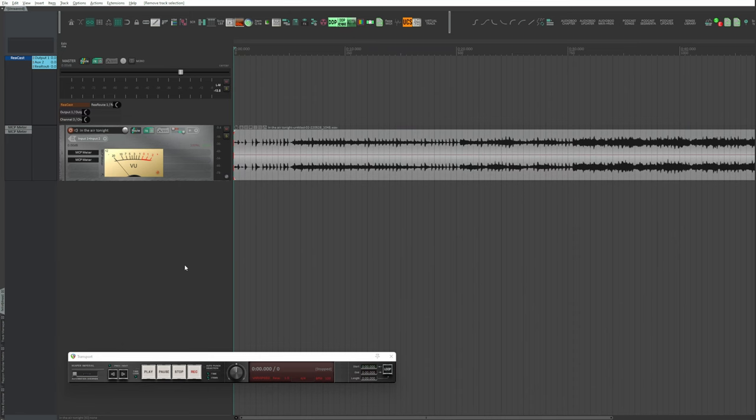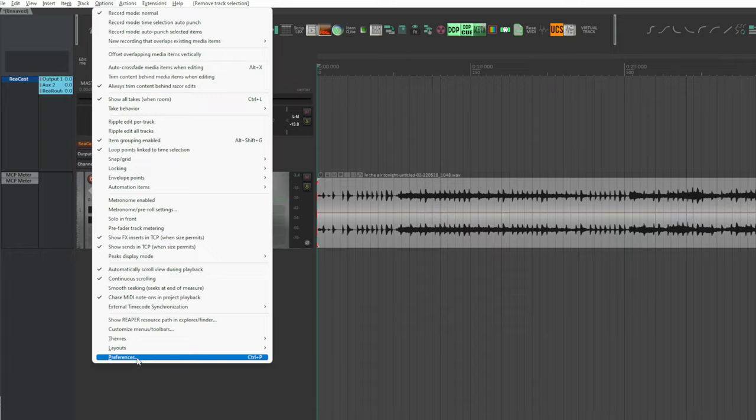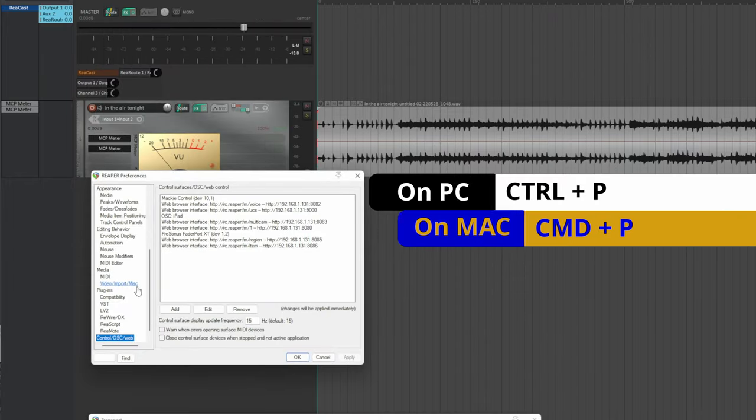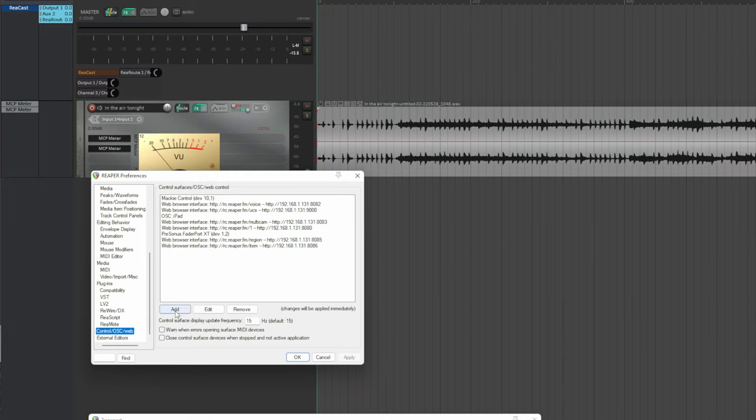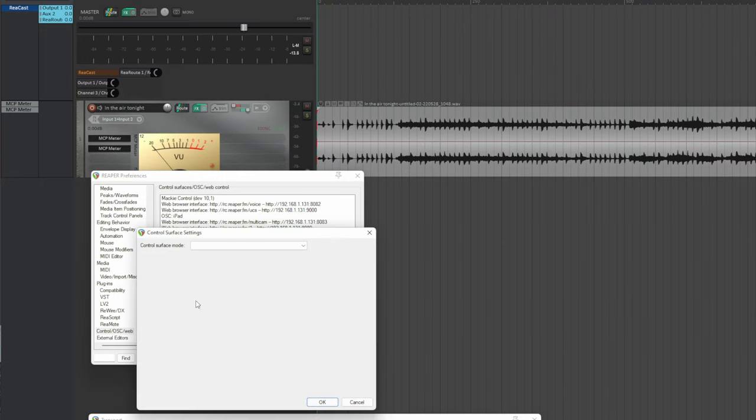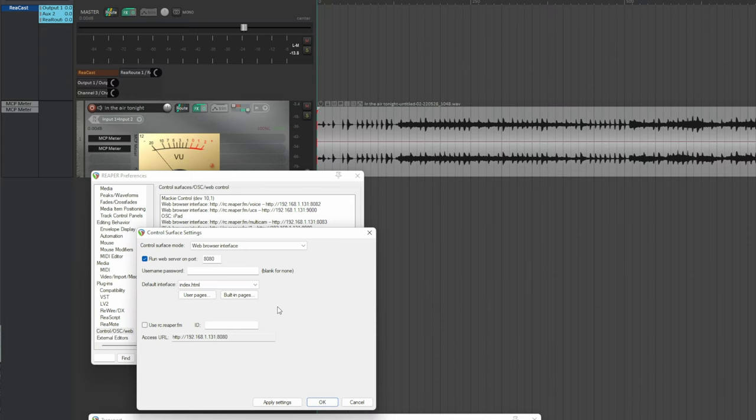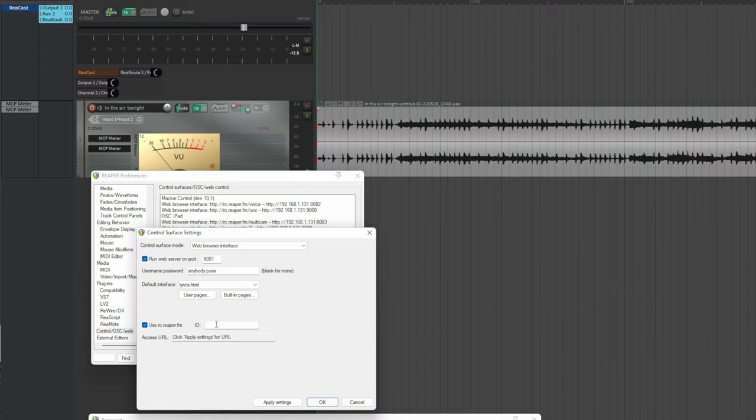Options, Preferences, or Control+P on PC, Command+P on Mac. Control surface, Web. Add. From the control surface settings drop-down menu, choose Web Browser Interface. Assign a value to the port. I choose 8081 since the default 8080 is for something else. In default interface, select lyrics.html. It's also possible to assign a username and password separated by columns. However, they're optional. Check the rc.reaper.fm box in order to use this name in the browser instead of the IP number.